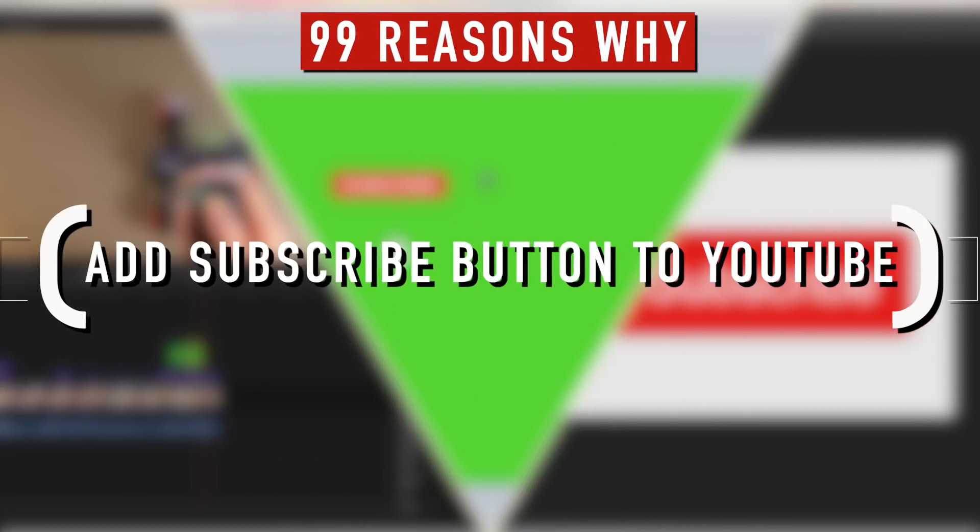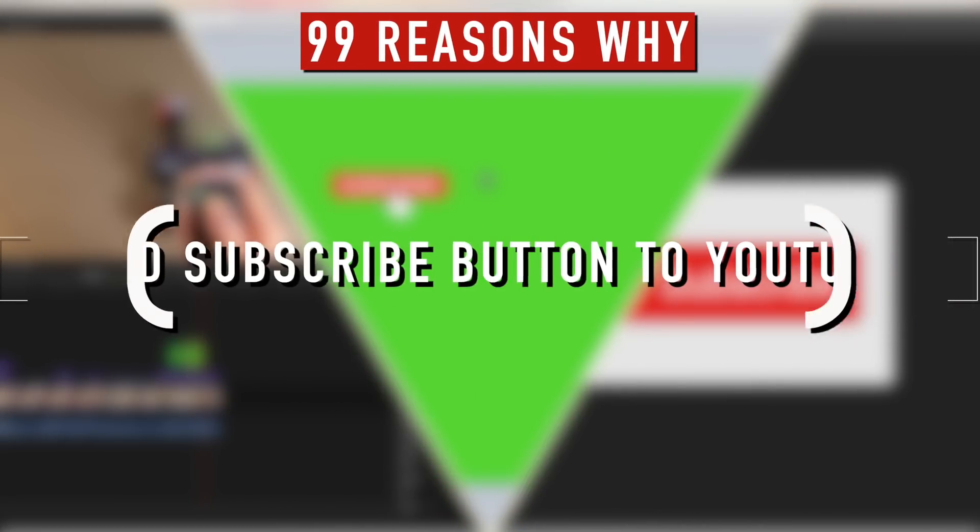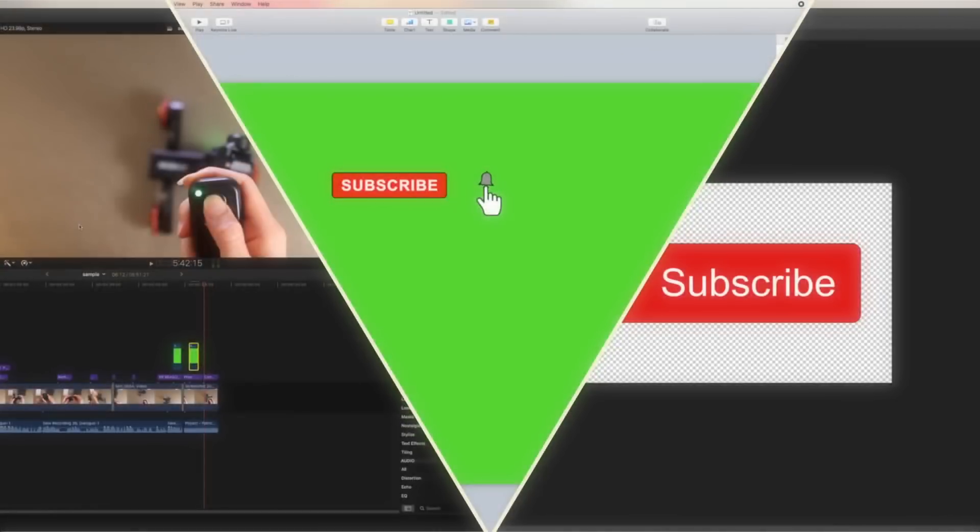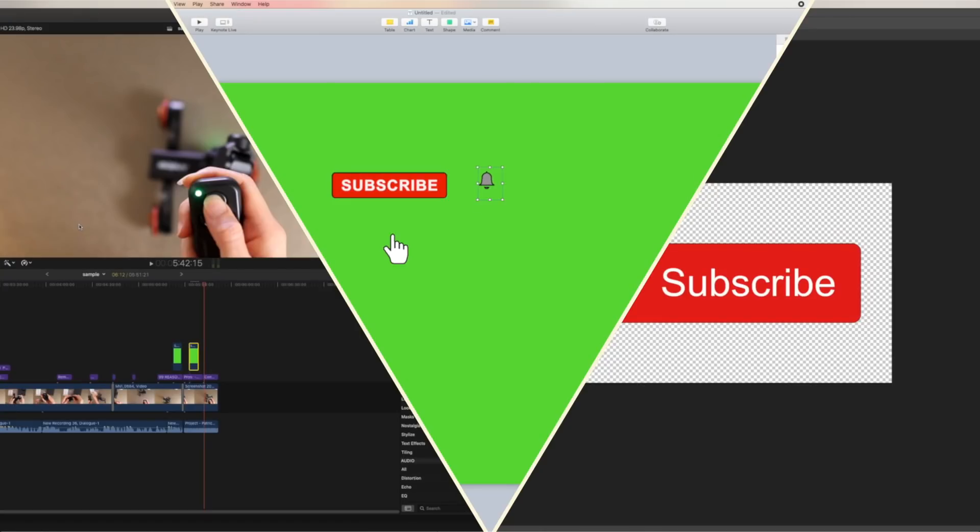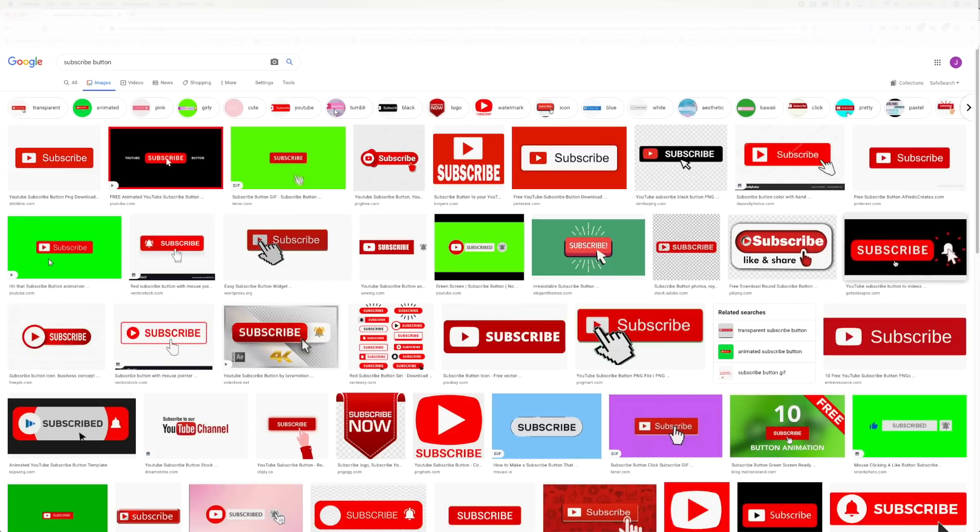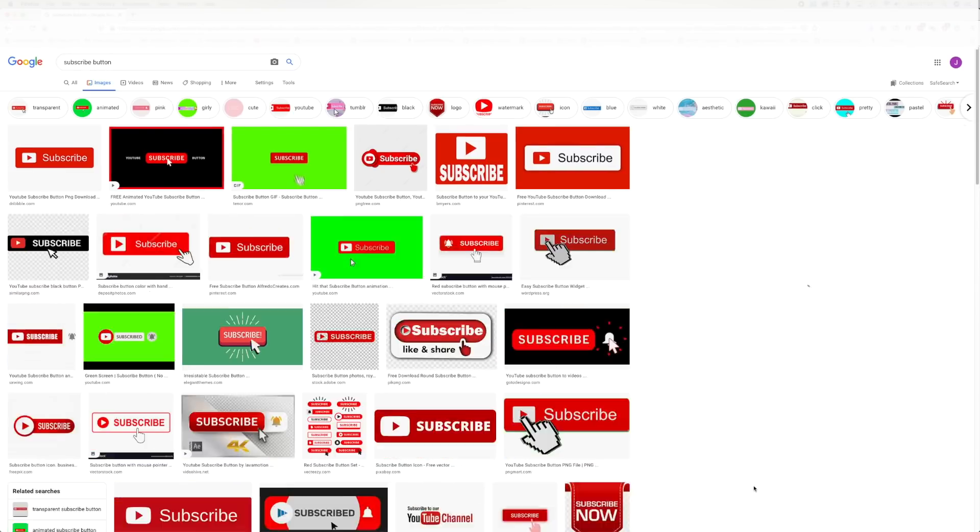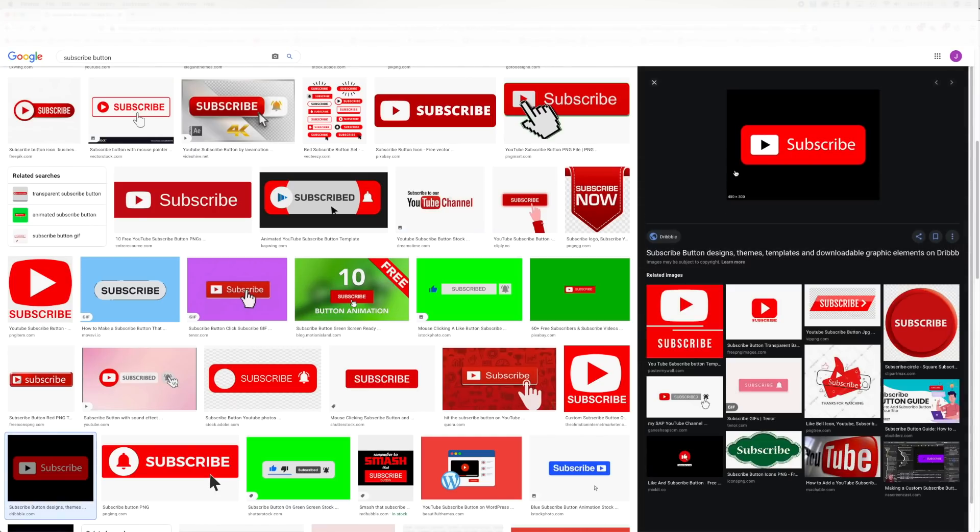Hello, welcome to 99 Reasons Why. Today we are going to show you how to create a subscribe button and notification for your YouTube channel.